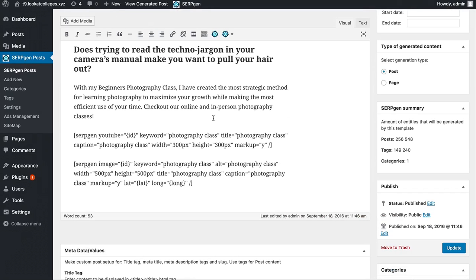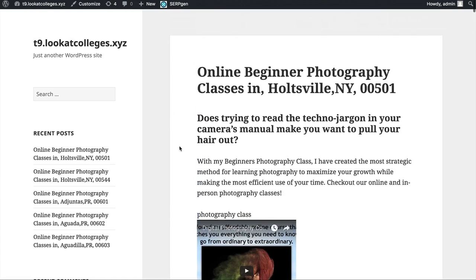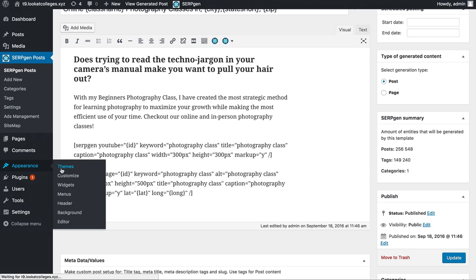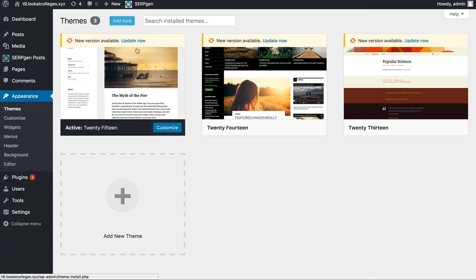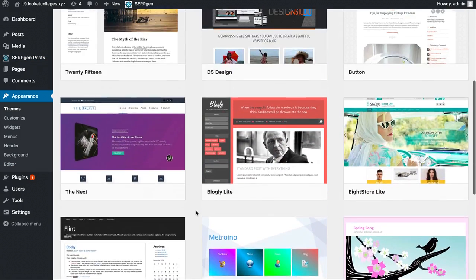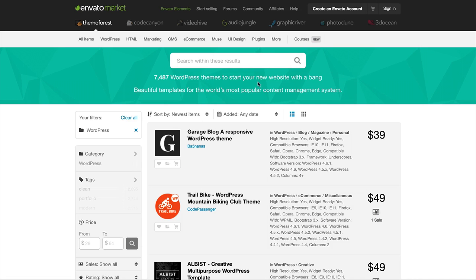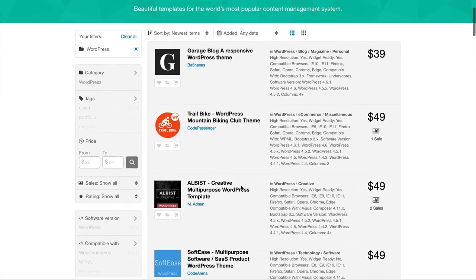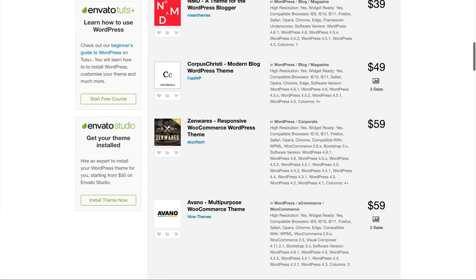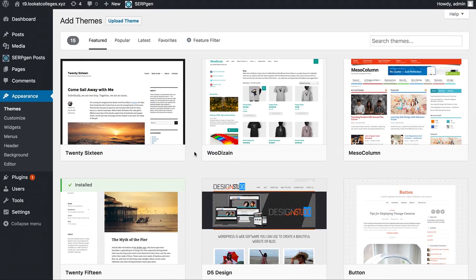Now that we have thousands and millions of different posts on our website, it's time to make this look a lot more professional. Right now it doesn't look that good with the default WordPress theme. Go to Appearance and Themes inside of WordPress, and from there browse all the different themes by clicking "Add New." If you have a little bit of a budget, you can head over to a website like Themeforest.net and browse their professional WordPress themes. You can also select one for free if you wanted to.